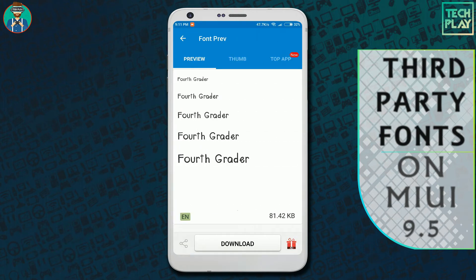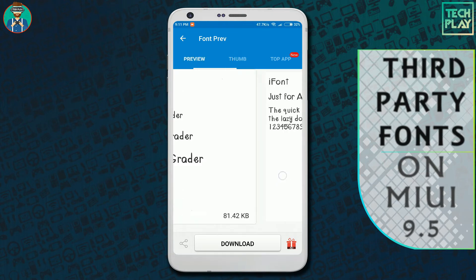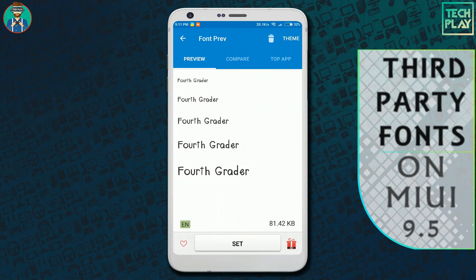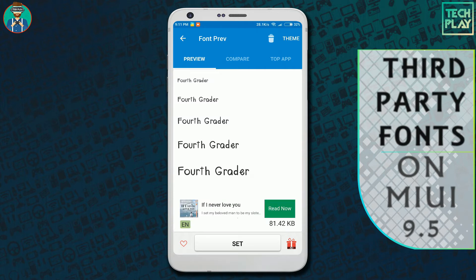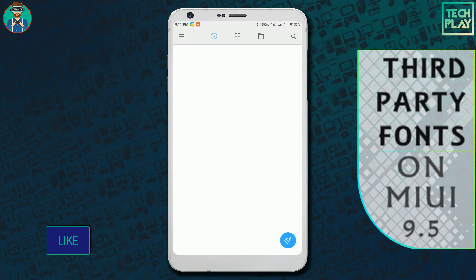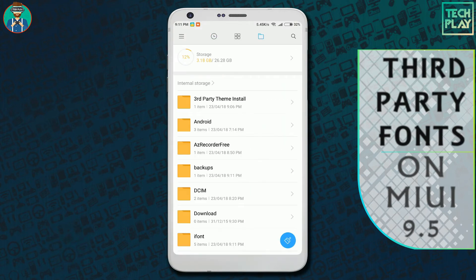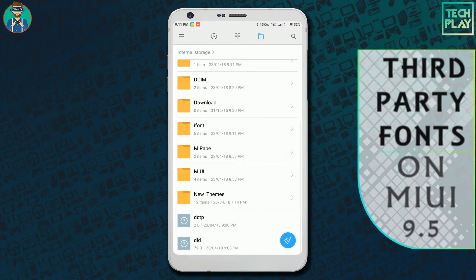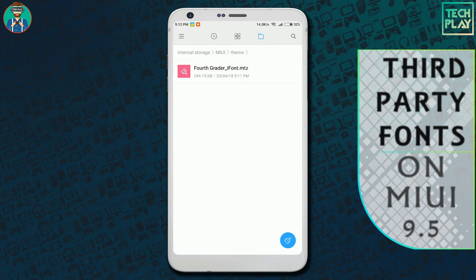Now that you've selected this mode, every time you download a font you will get a theme option in the top right corner. Using this option you can get the downloaded font in .mtz extension. Simply click on the theme option and a message will pop up showing you where the .mtz file will be saved. Click OK — by default the file is saved inside the MIUI theme folder.